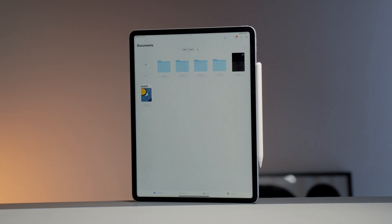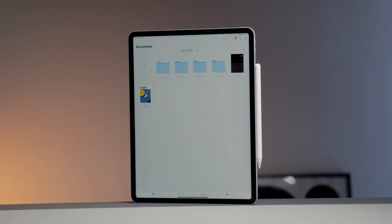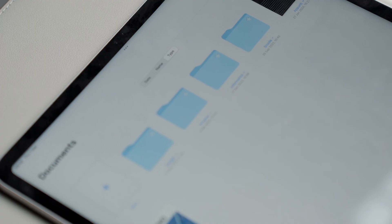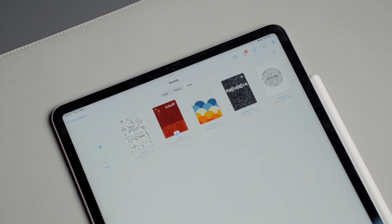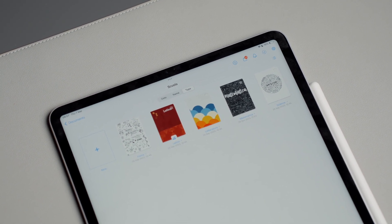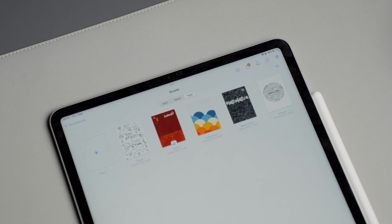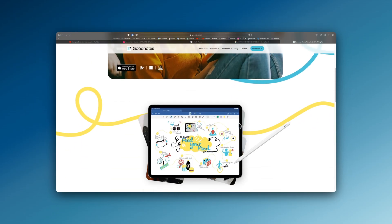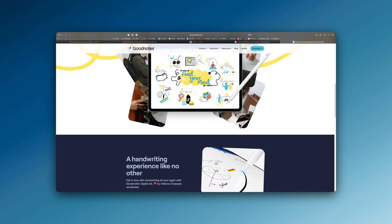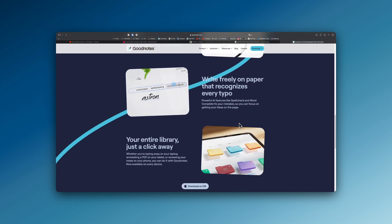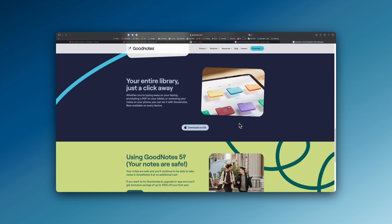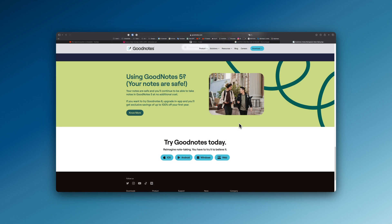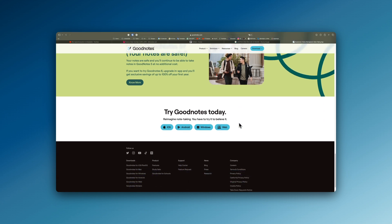First up, we have GoodNotes, hands down my go-to note-taking app. I've used it for years, from school to university. The reason I stuck with it? Well, it's not just a digital notepad, it's like having my notebooks organized just like in real life. I'm a fan of this approach because it adds a touch of old-school skeuomorphism, making the transition from paper to digital feel incredibly natural and I really hope it will come back in the next years.